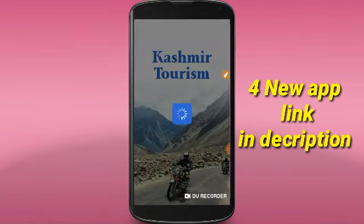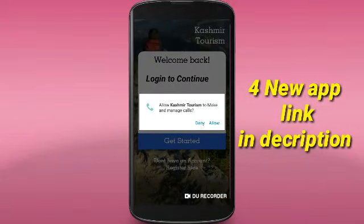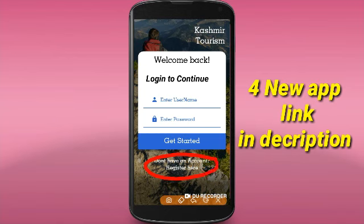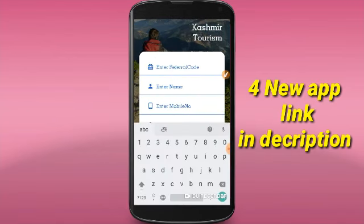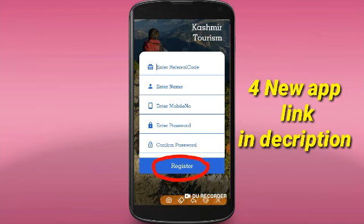First, you can open the app. First, you can create the account. You can click the account button. You can click on the details. You can click on the app.